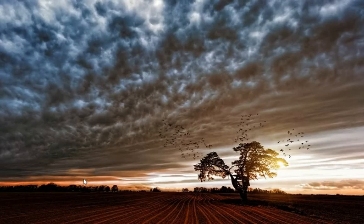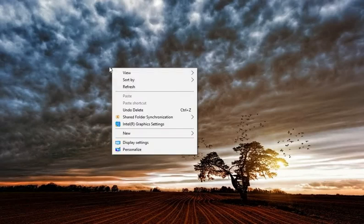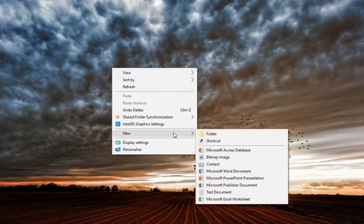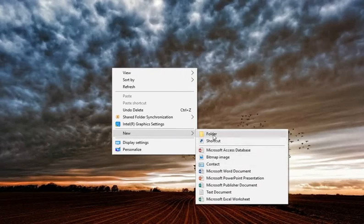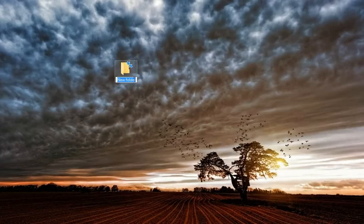Hi guys, welcome to Computing Fundamentals Tutorials. Today we are going to look at how to create a folder and also how to create a subfolder. When you create a folder, you need to right-click from your mouse anywhere in the space where you want to create the folder. You right-click, then navigate to New, and you will see the extended window which says Folder. You click there and your folder will be created.